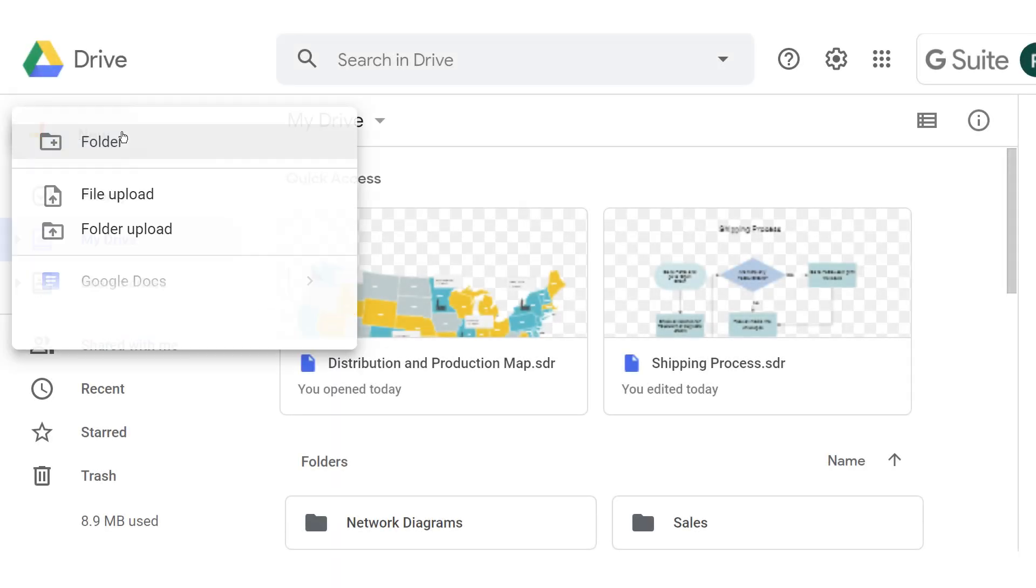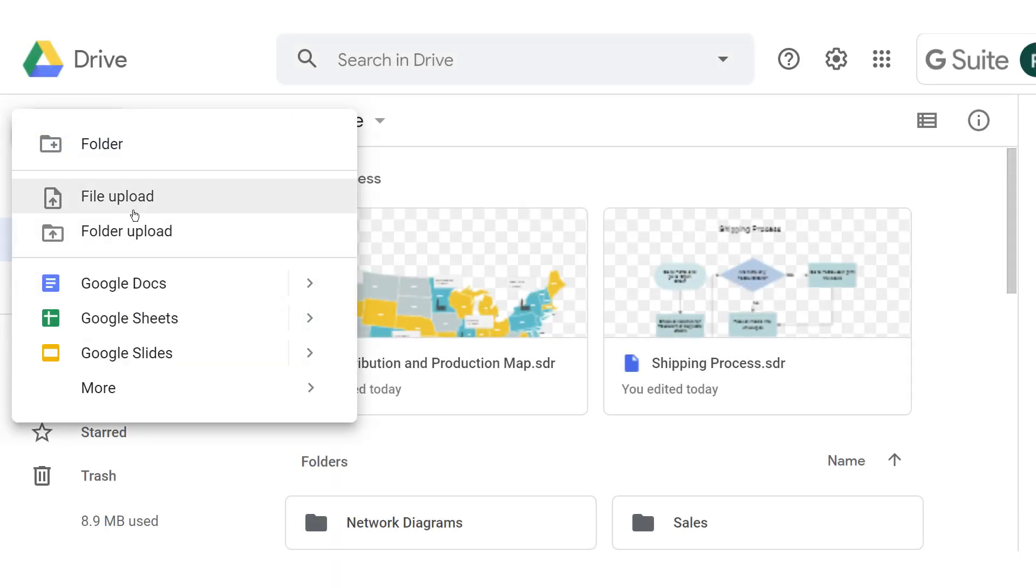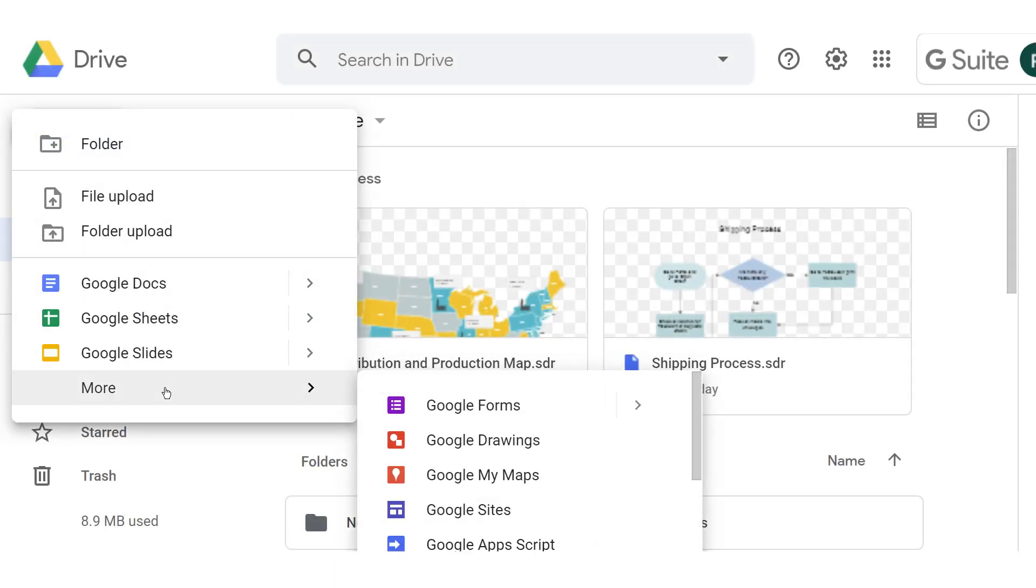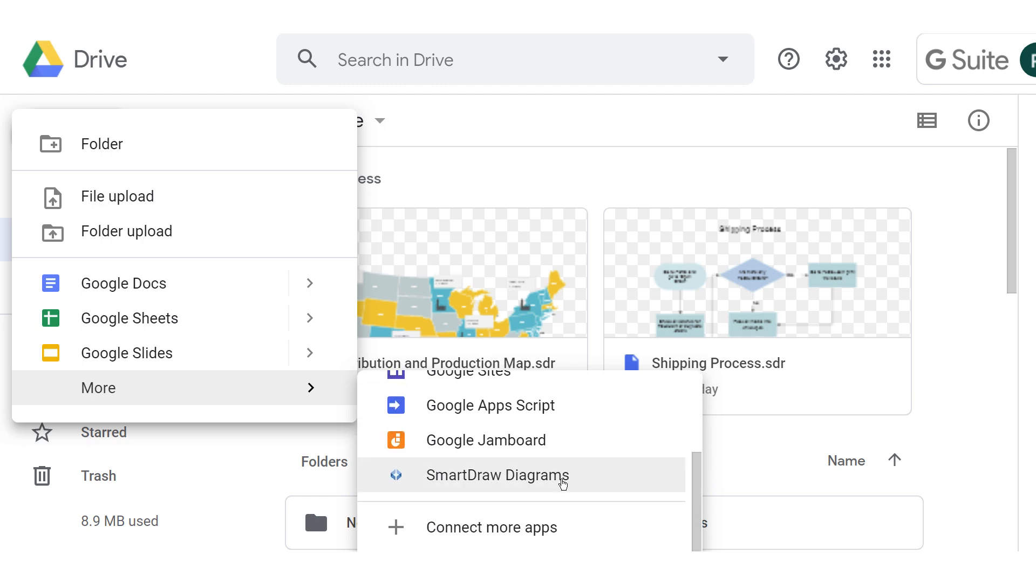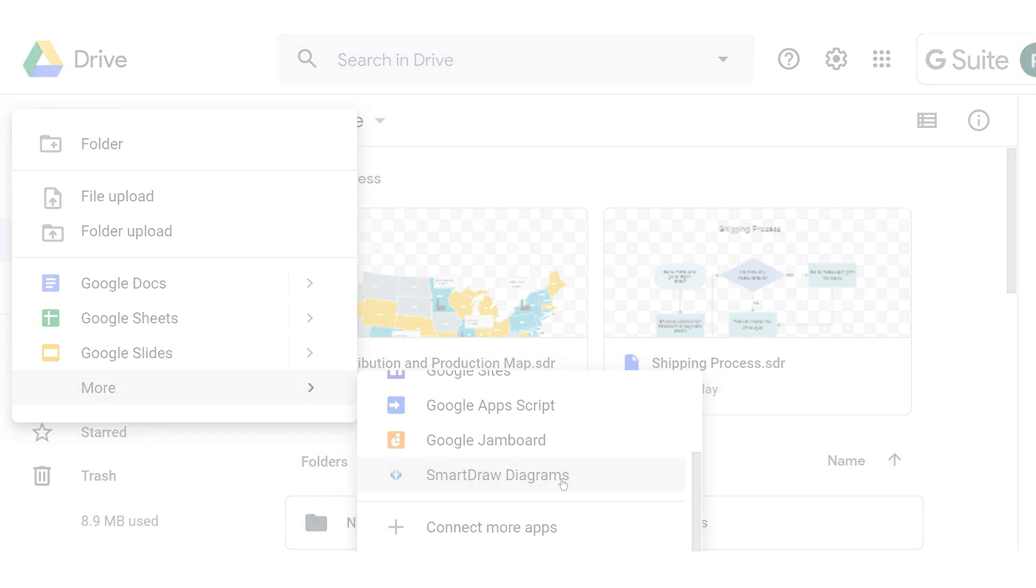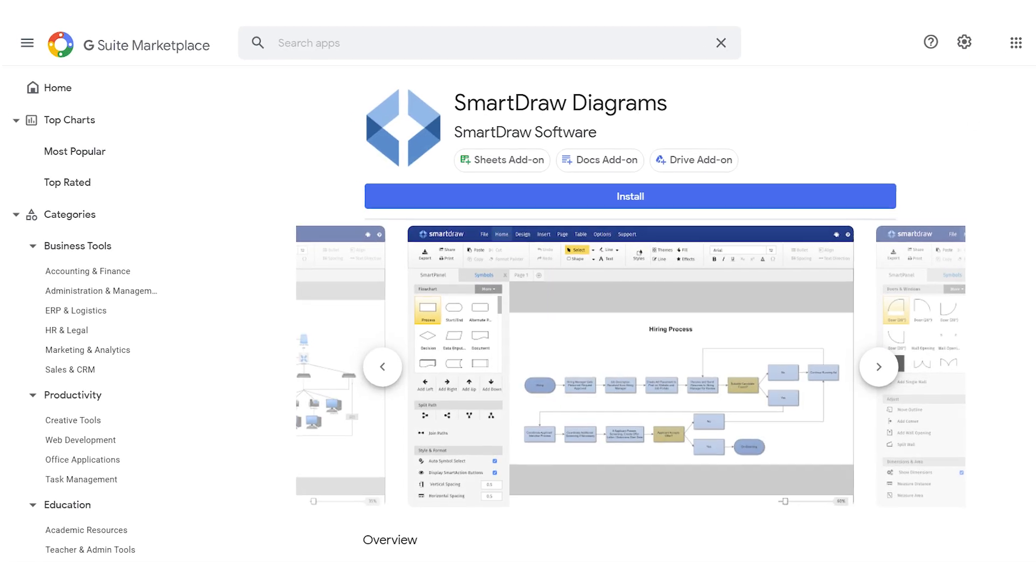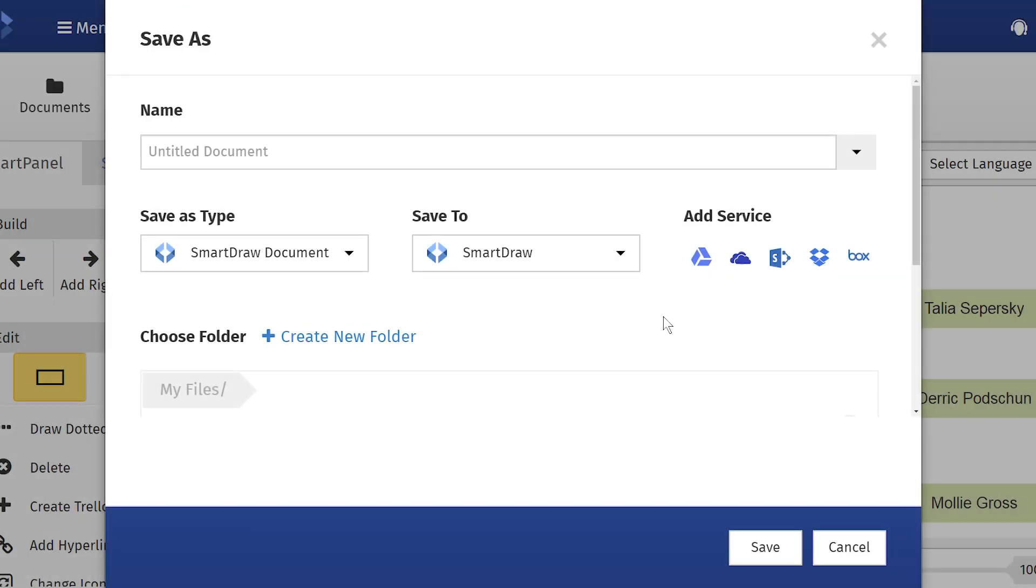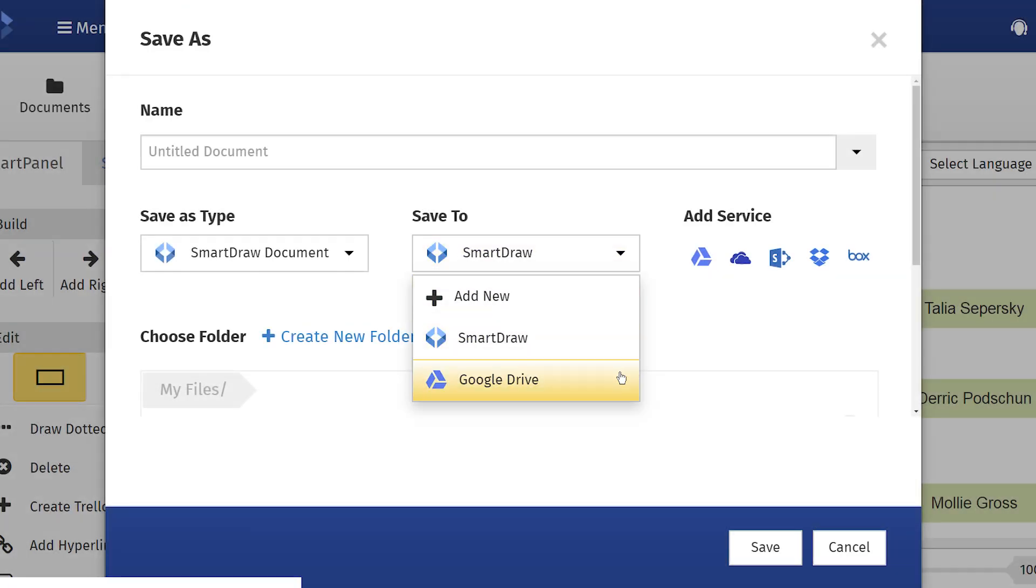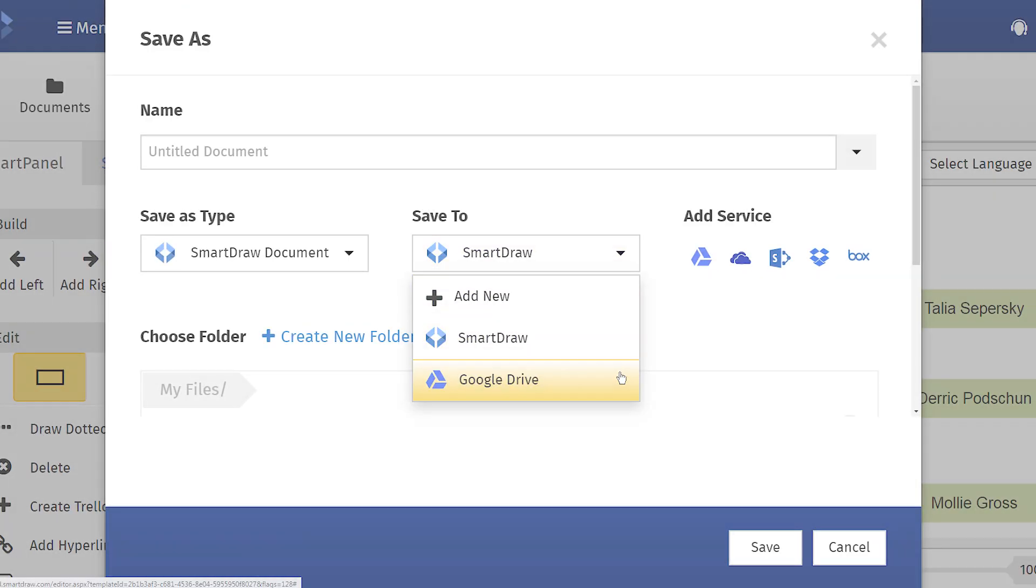SmartDraw integrates seamlessly with G Suite. You can create new SmartDraw diagrams directly from Google Drive using the SmartDraw add-on for G Suite. Save diagrams to Google Drive and its shared folders.